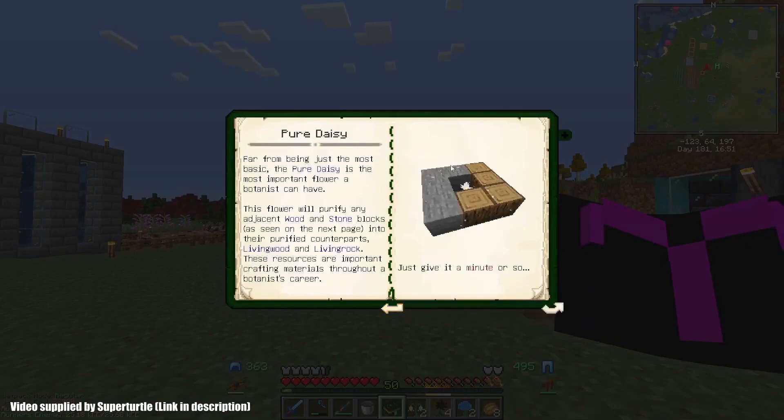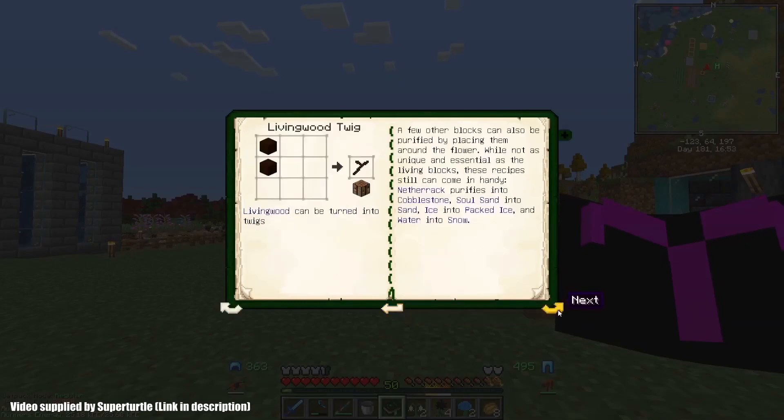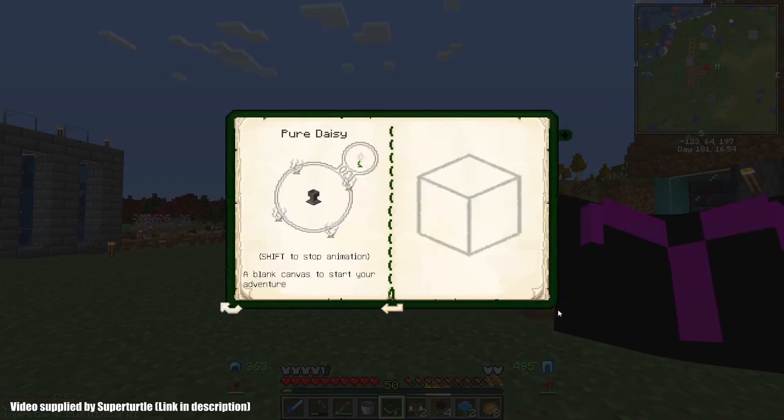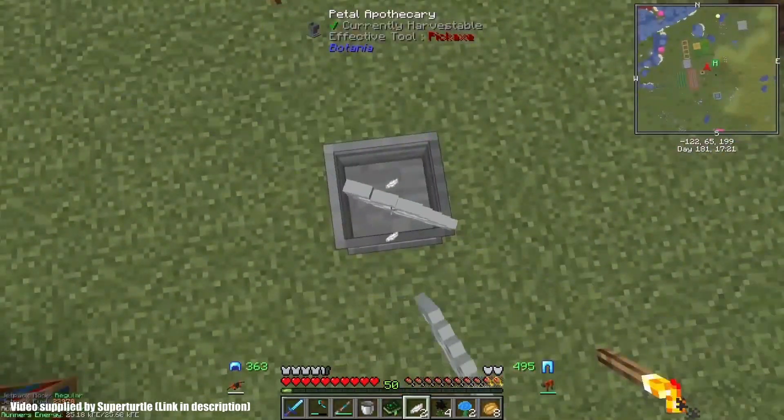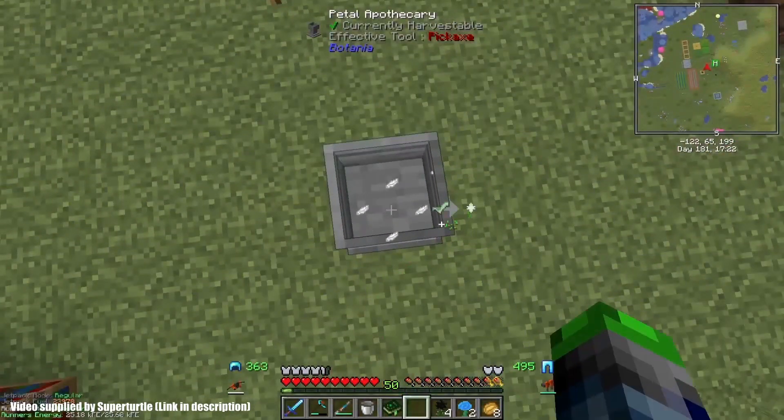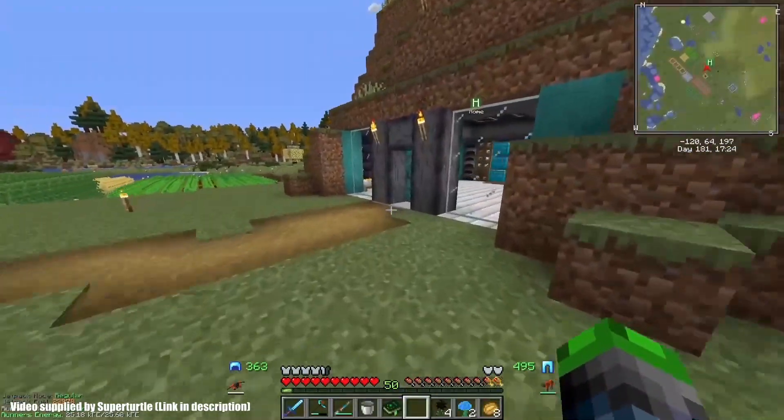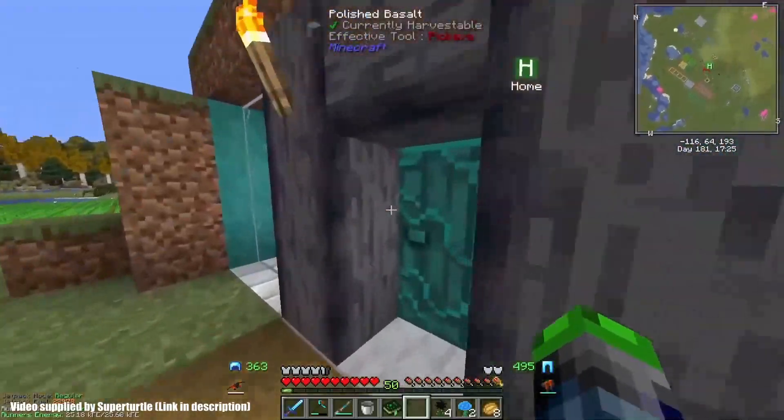In addition to the ported mods, there are also a few completely new mods. The highlight is the mod Valhelsia Structures, which generates structures and dungeons.